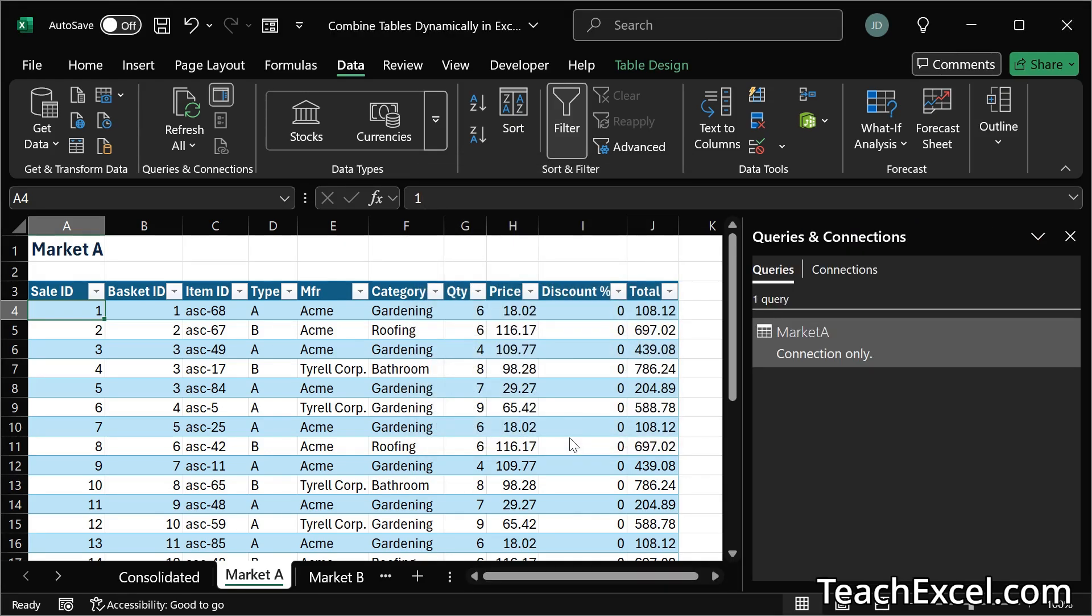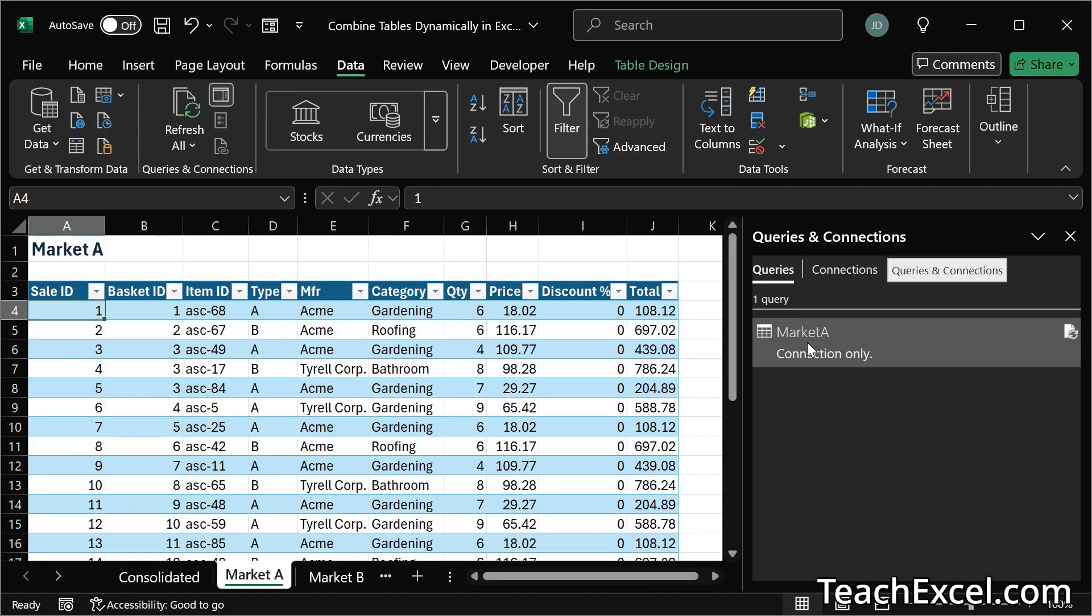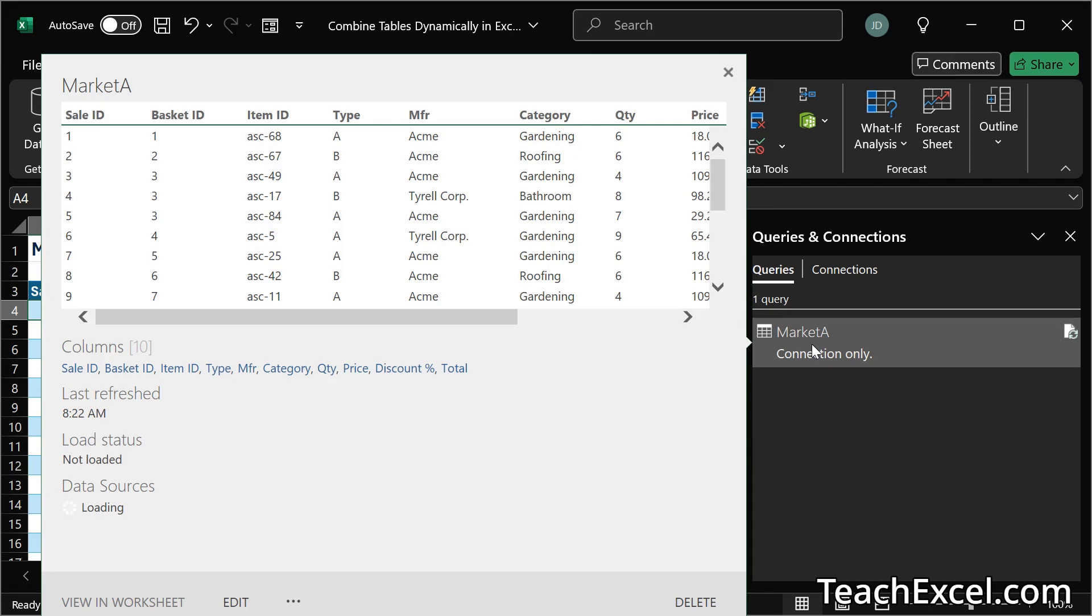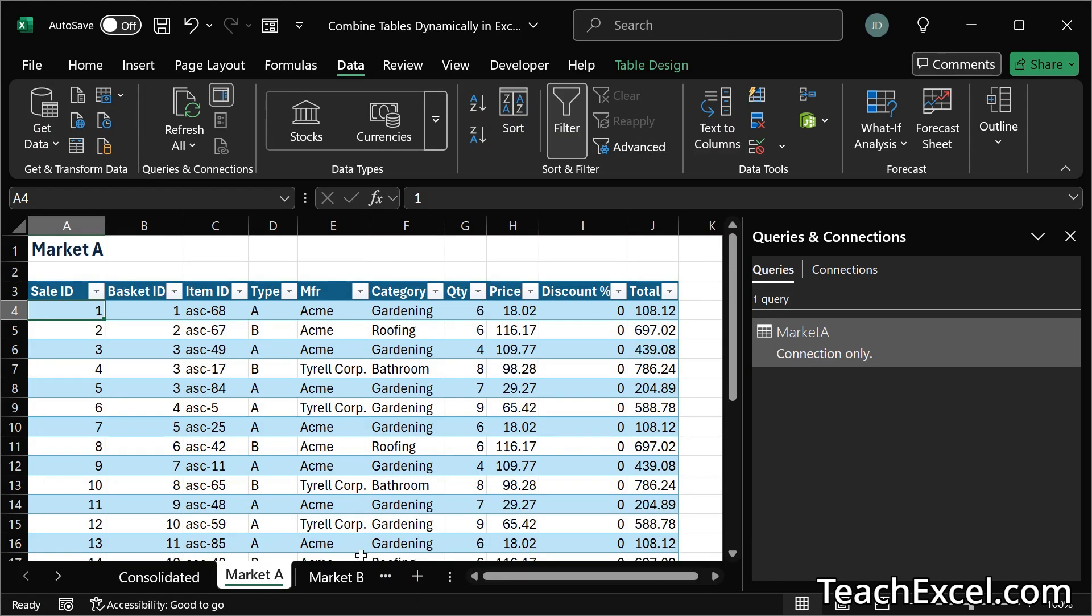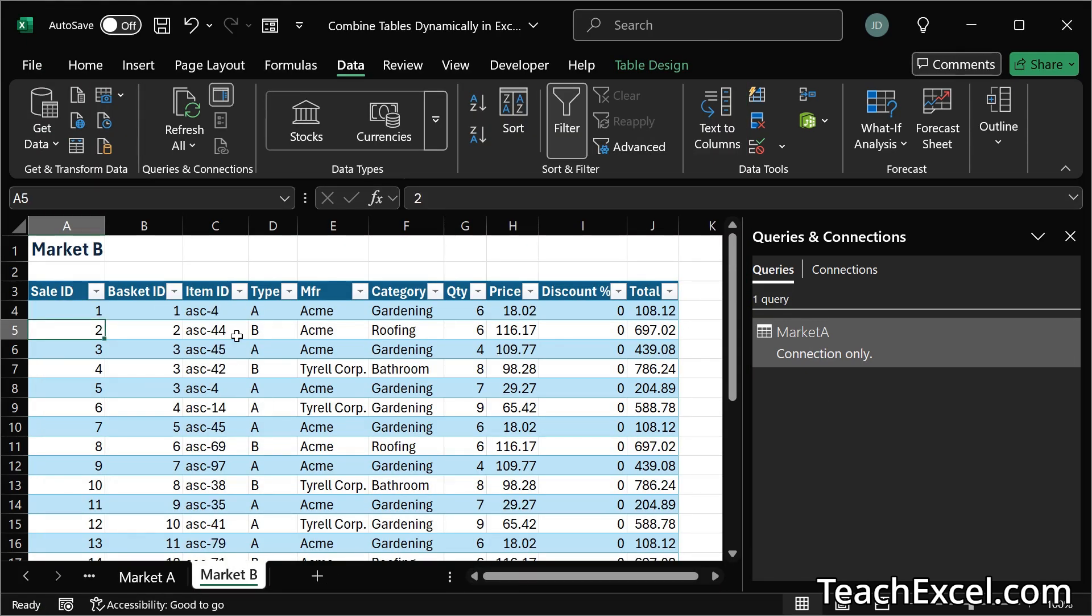Then only create connection. Okay here we have market a and queries and connections. And if you hover over it you get a nice little preview. Now all we have to do is that exact same thing for every table that we'd like to combine.